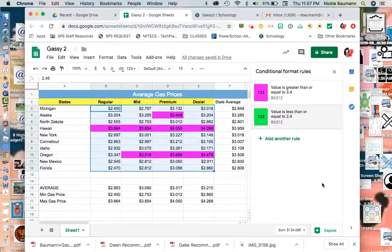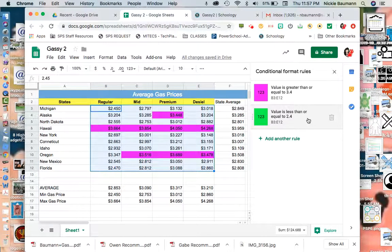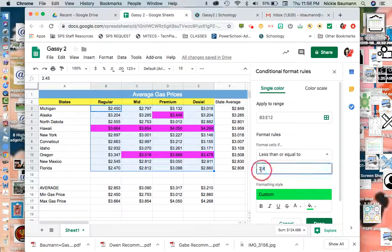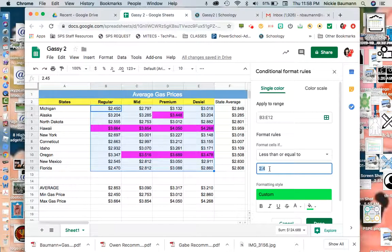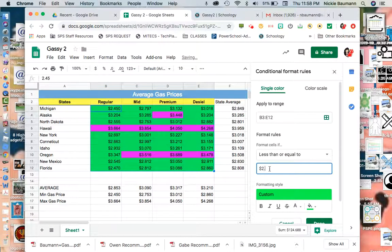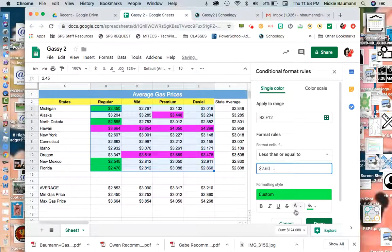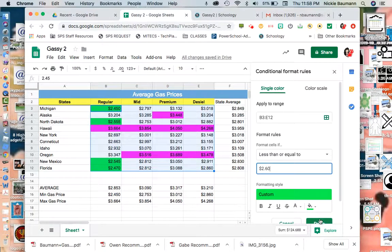Oops, it didn't take. I don't have anything under $2 and 40 cents. So I'm going to go back to that. Instead of $2 and 40 cents, maybe I have $2 and let's do 60 cents there. And I'm going to hit done.